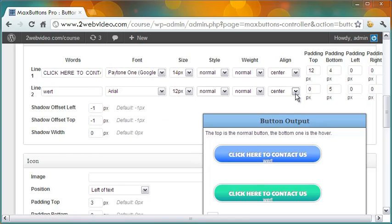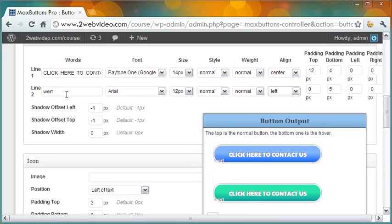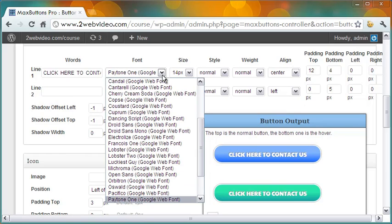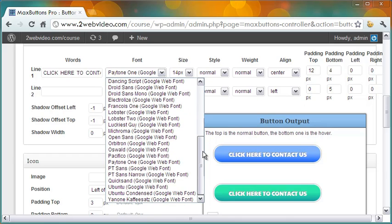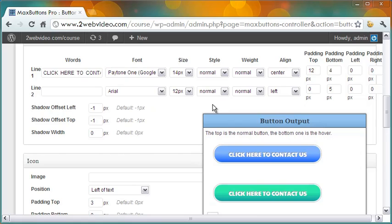For example, I may want to have a second line that is aligned left and not center like the first one. A big choice of fonts is available in this drop-down list. For my button, I have selected the Google web font PayTone1.